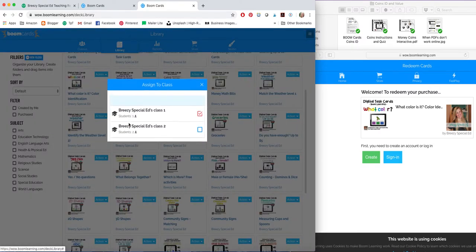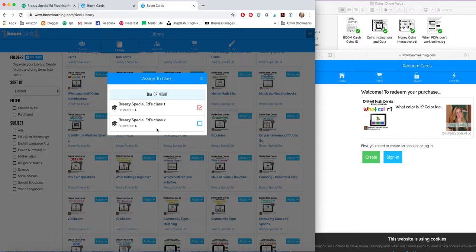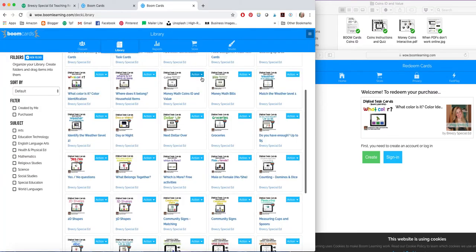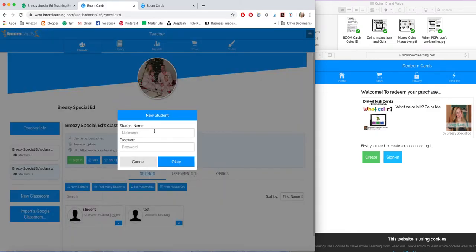Or you can assign to students in your class. So you can assign to your whole class or you can assign to specific students. So let me show you how to set up your class as well. So you're going to go over here to classes. Here is my test class. To add a student, you can just click new student, type in their name and a four-word password. It can be super easy.